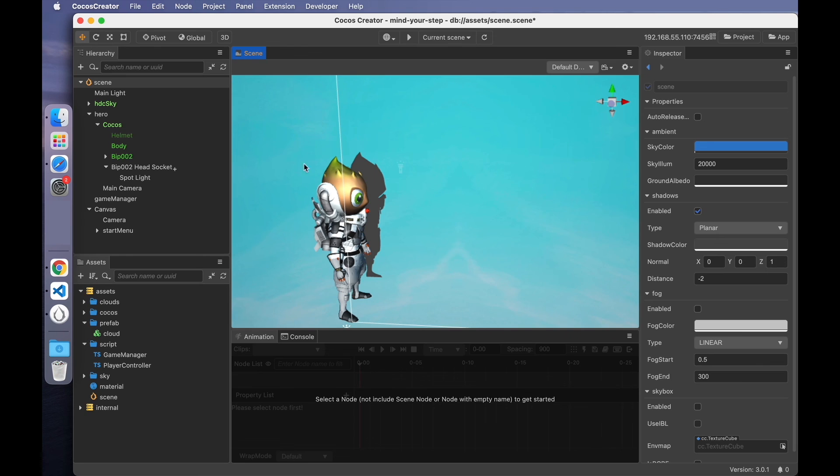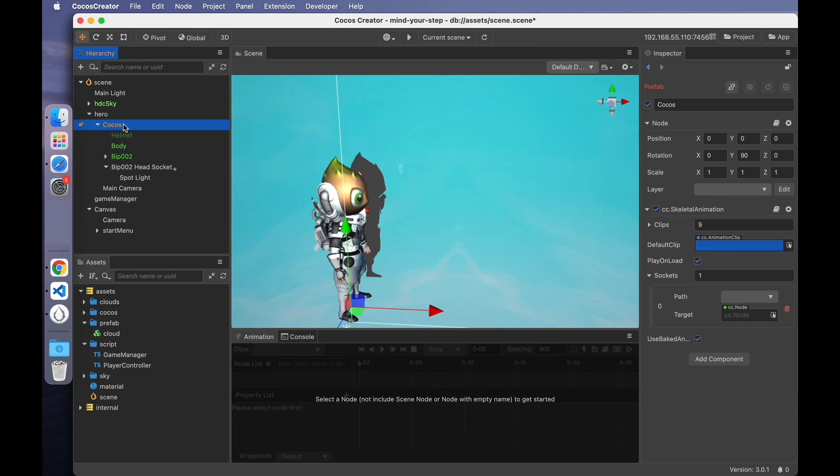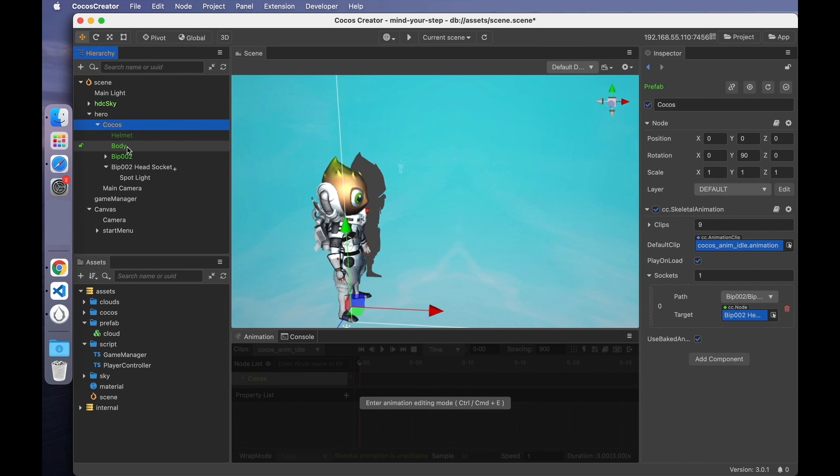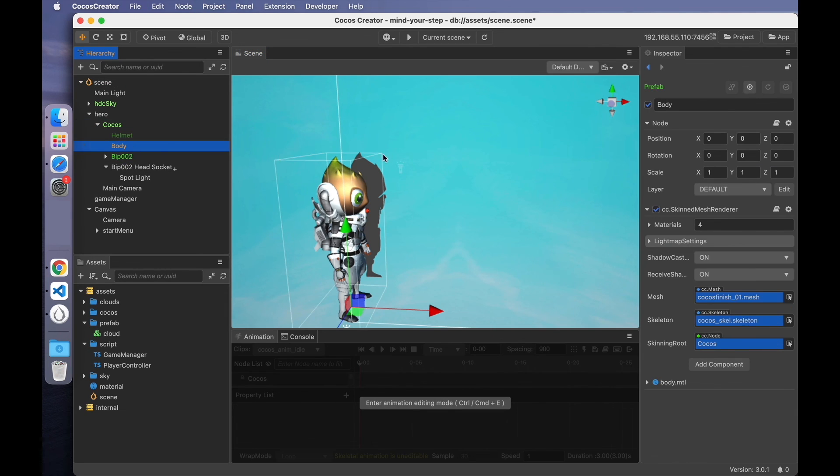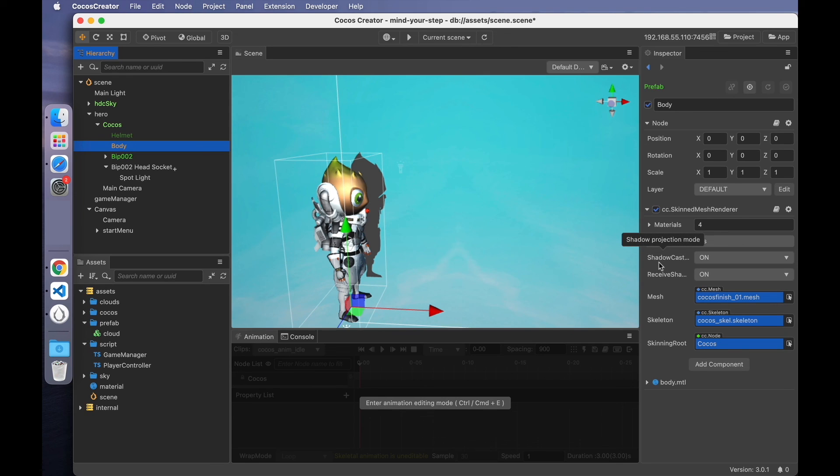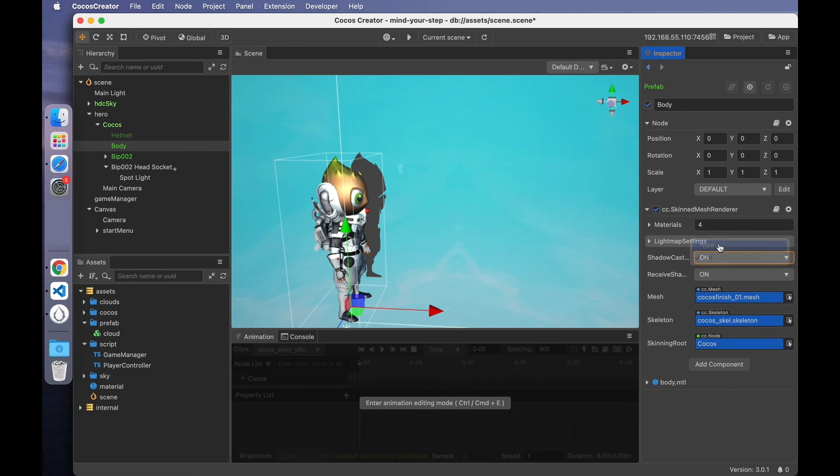If you have configured everything, but the shadows are not displayed, you can select the render node of the model. The one with mesh renderer component is the render node. It has a property parameter shadow casting mode.